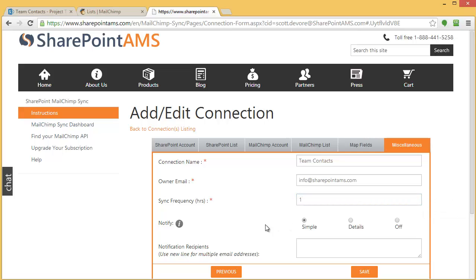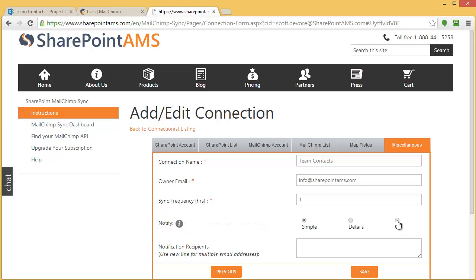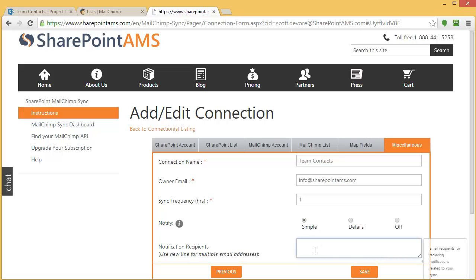This is where I specify, do I want to get a notification when a synchronization occurs? In most cases you don't, but I'm going to say yeah, and send me a simple one. Alternatively, I could say send me an email with all the details of the synchronization. I don't feel like dealing with that, so I'll just say simple, just to let me know a sync job took place. Now I specify the email address I want to receive it at, and then lastly, I will click Save.